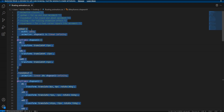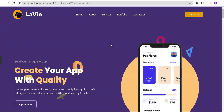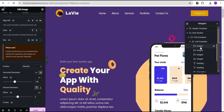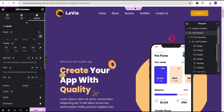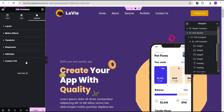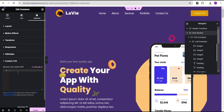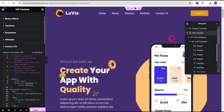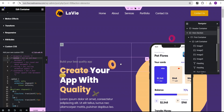Let's copy this CSS code and go back to Elementor. For this hero container, we'll go to advanced settings, come down to custom CSS, and paste the code there. Now we can copy the various CSS class names and apply them to our shapes.